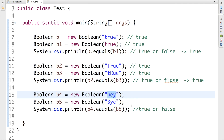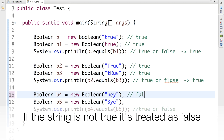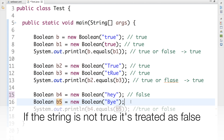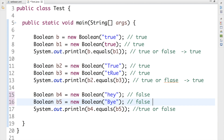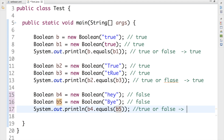Now for B4, I'm passing 'hey' inside the Boolean constructor. Apart from true, whatever I pass inside the constructor is going to be treated as false. So B4's value is false. For B5 I'm passing a random string 'pi', so B5 is also false. Now false equals false — the content is the same — so it's going to return true.